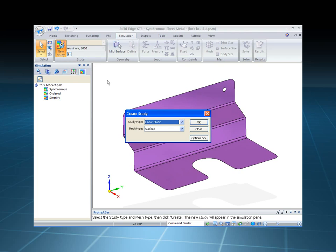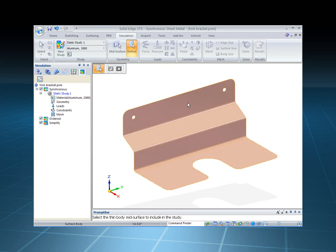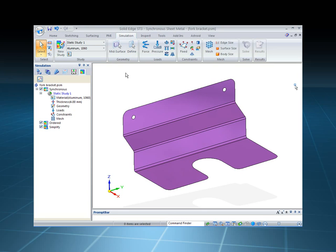Let's go ahead and create a study. It's going to default to a mesh type of surface because that's what we're looking at, and then we can identify that surface very quickly.